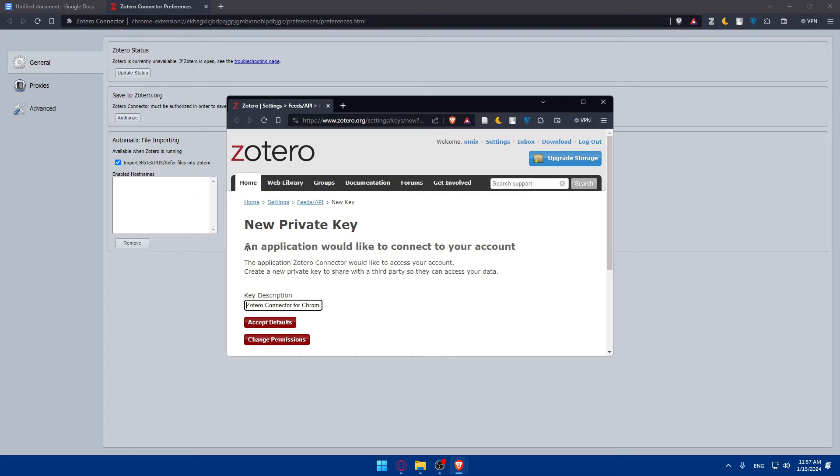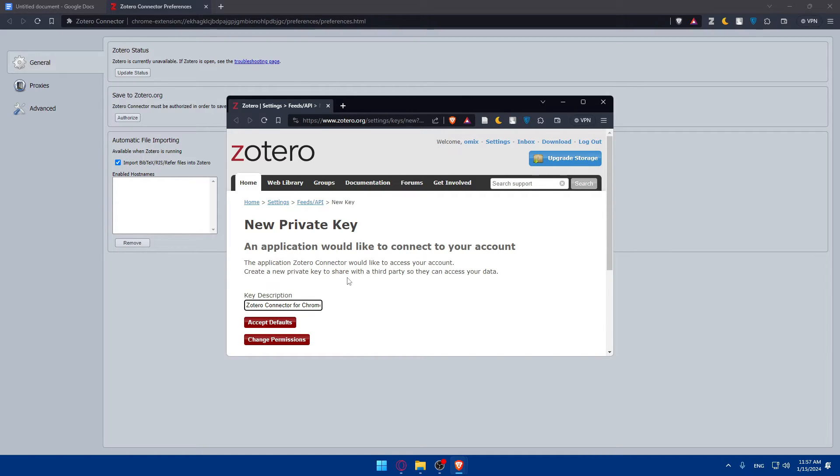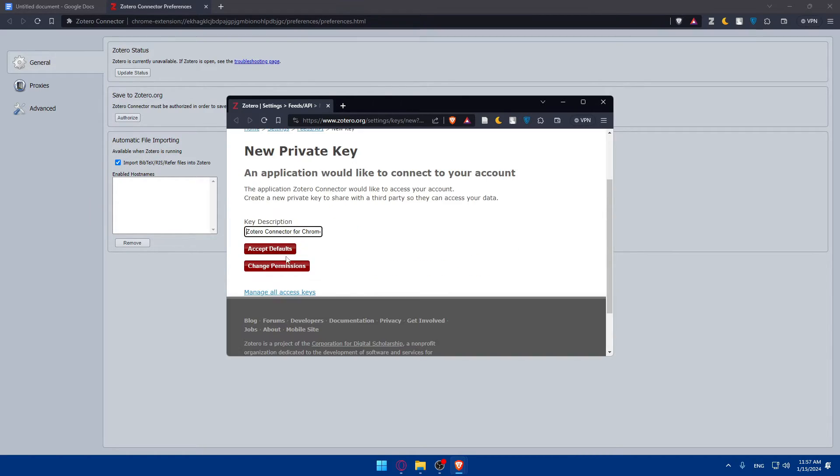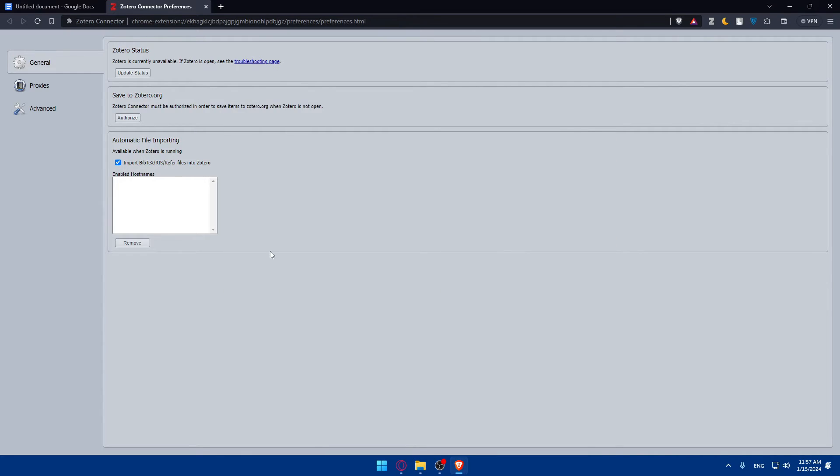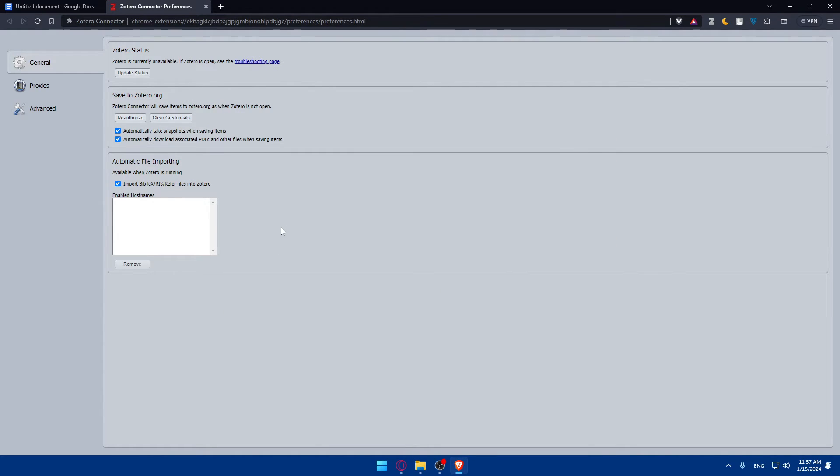As you can see, now everything is working correctly. A new private key. An application would like to connect to your account. The application Zotero connector would like to access your account. Create a new private key to share with the third party so they can access your data. Simply you'll find here the key description, accept or change permission if you want. For me, I'll just accept default. And as you can see, everything is authorized at the moment.